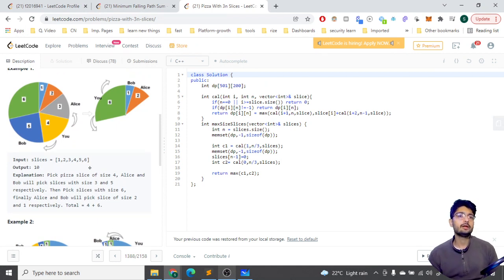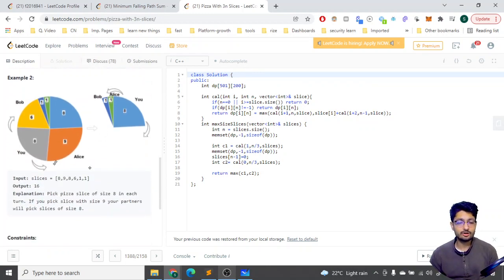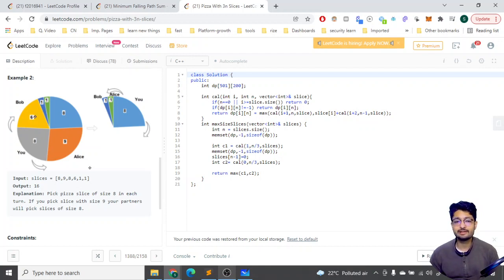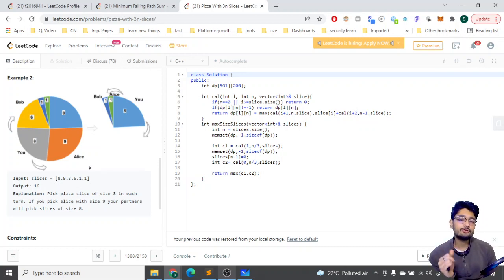My first instinct is a greedy approach — just pick the maximum slice each time. In another example, the maximum is 9, so you pick that; Alice and Bob take adjacent slices. Then the maximum remaining is 6, so you pick that too. Total: 9 + 6 = 15. But the correct answer is 16, so the greedy approach of always picking the maximum does not work.